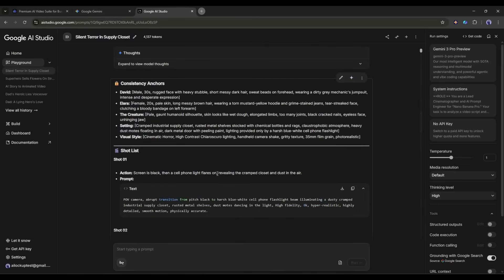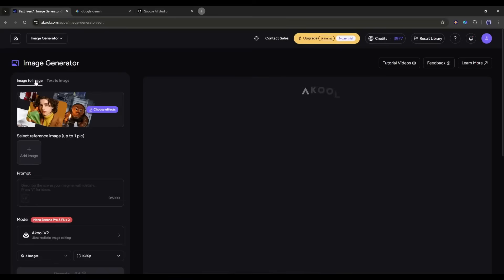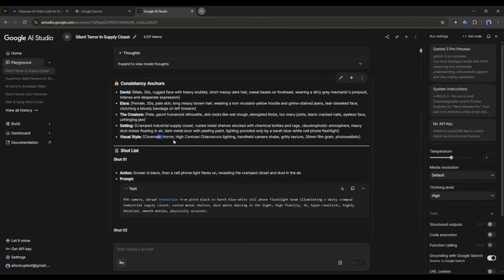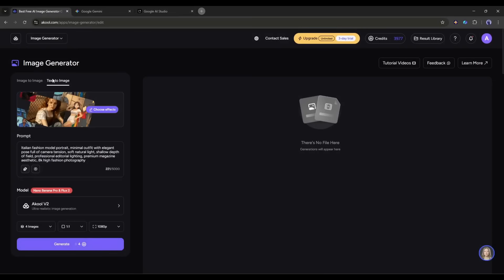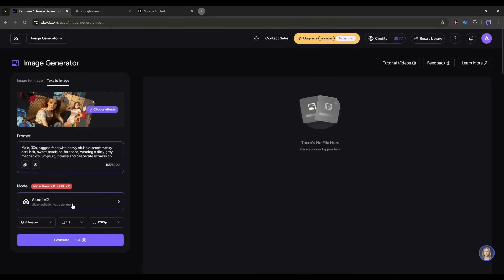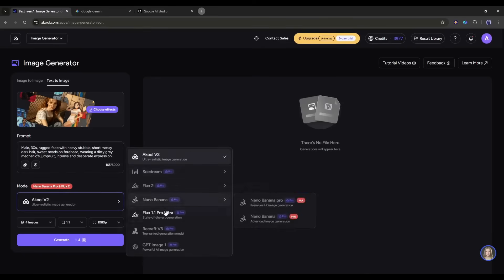As our image generation prompts are ready, let's generate all the scene images. To do that, we have to select the image generator tool. This is the image generator interface. First, we have to select mode between image-to-image and text-to-image. As per the prompt instruction, we need to create the character image, so I will use the text-to-image generator tool. Now in this box, we have to enter the prompt. I will copy the first character prompt and paste it here. After entering the prompt, we have to set the image generation model. You will find top models like Seedream, Flux Two, Nano Banana Pro, GPT Image, and the Akool native model.